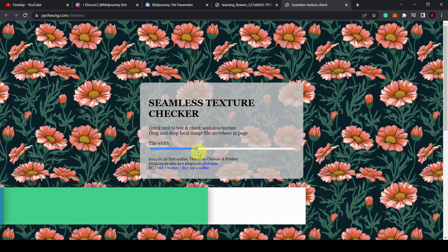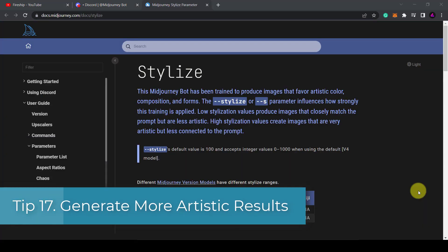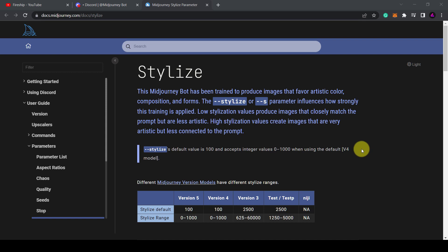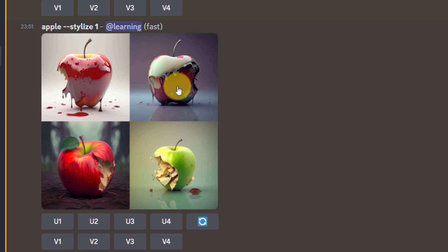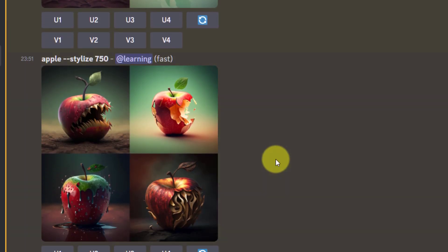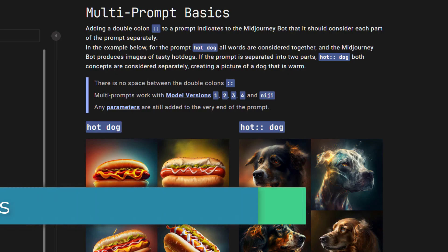Tip 17: Generate more artistic results. Another parameter you should be aware of is the stylize parameter. Higher values will produce more artistic results and are less connected to the prompt. In my first example I have an apple with a stylization value set to 1. As you can see the images are all quite similar. Now if I increase the stylization value to 750 I get more varied results. You can play around with this and see what works for you.